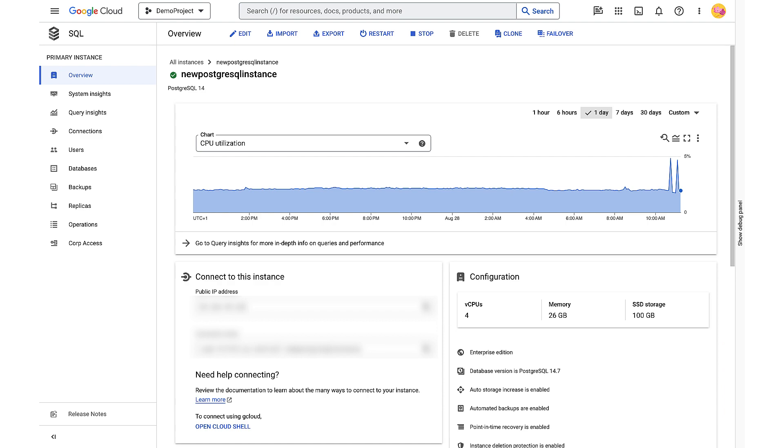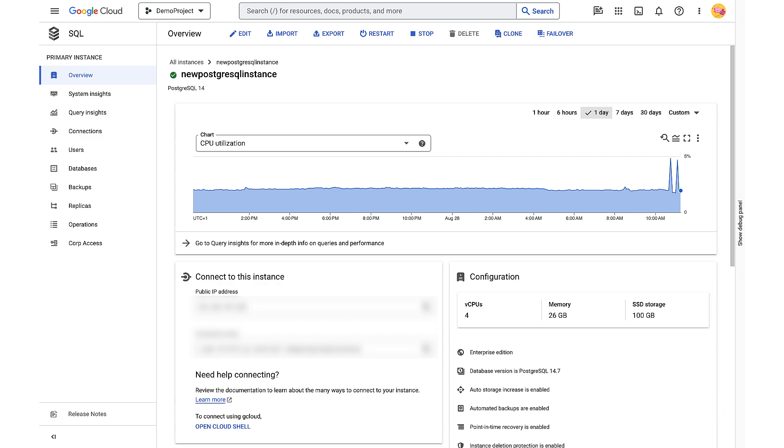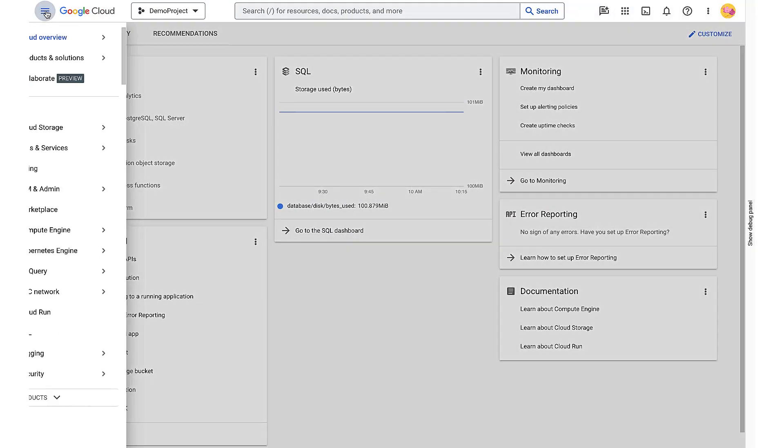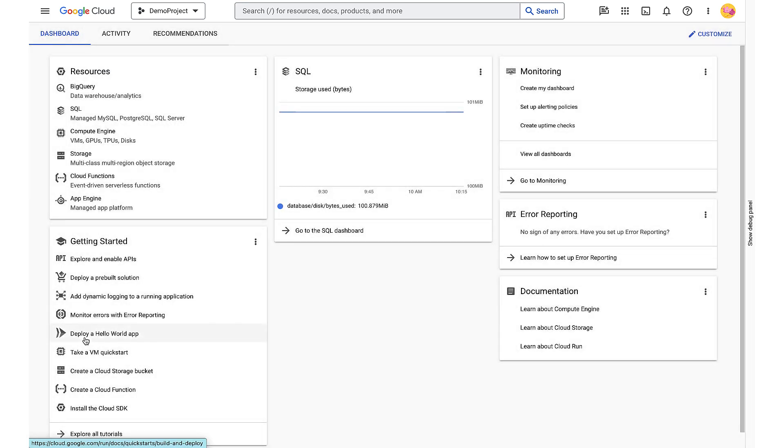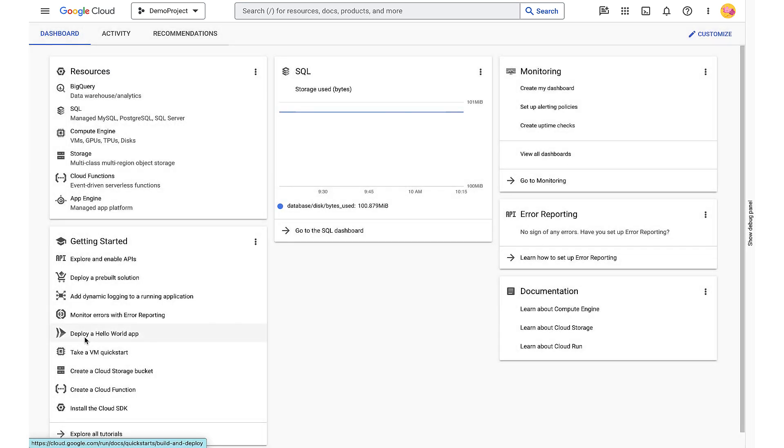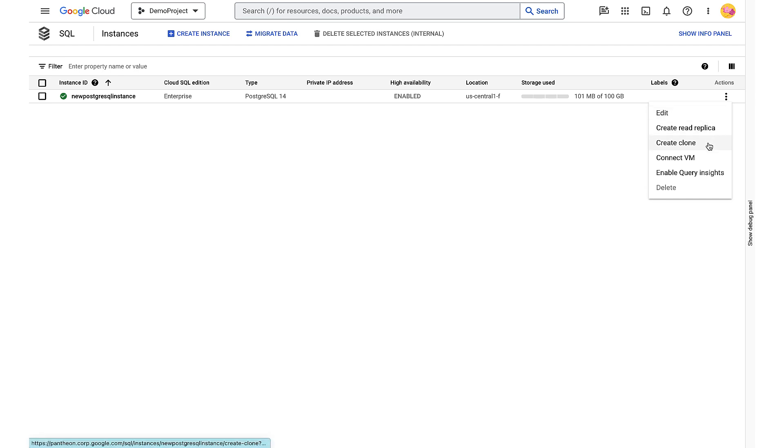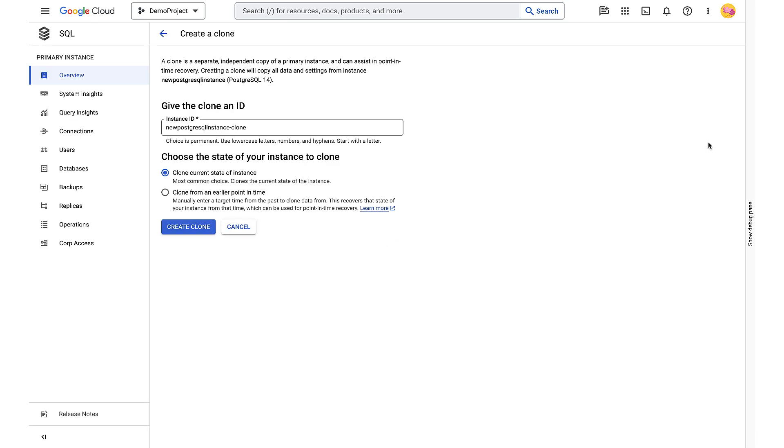Finally, let's perform point-in-time recovery. Go back to the Cloud SQL instances page. Click the More Actions menu for the instance you want to recover and click Create Clone.